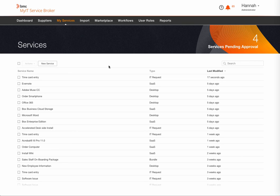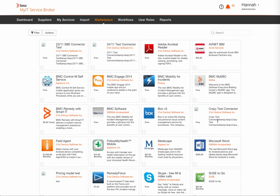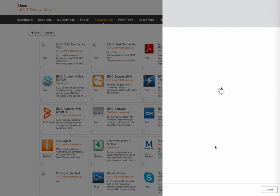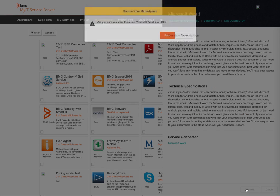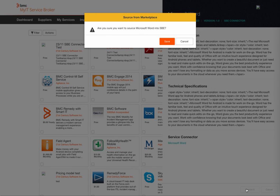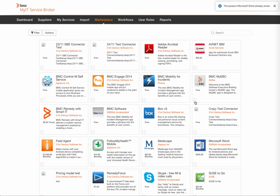Finally, we can source any of the content available from the BMC Marketplace. As with importing, once sourced, it is available in the queue for management and publishing.